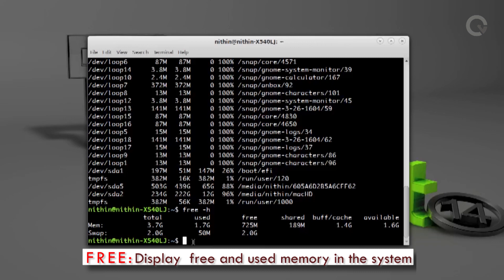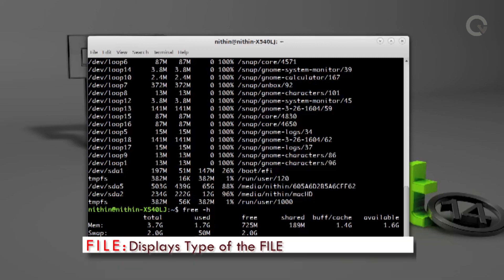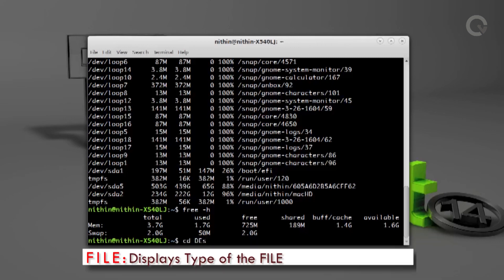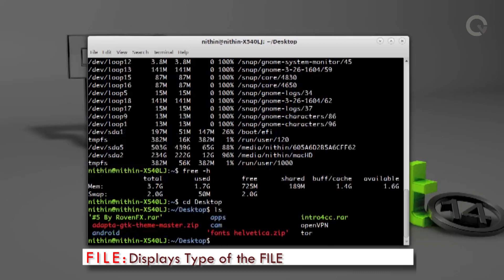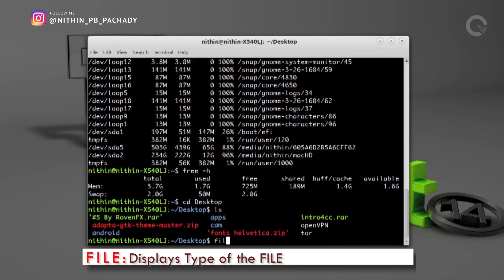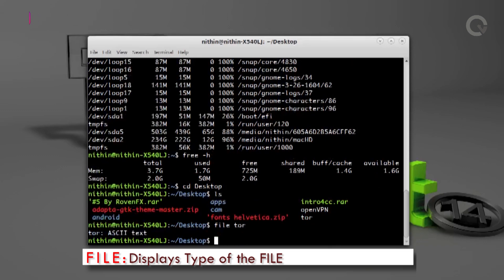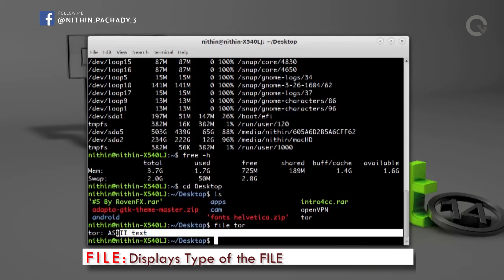The next command we are going to talk about is `file`. The file command is used to know the type of a file. Go to the desktop folder using `cd desktop`, run `ls` to show the contents, then run `file tor` to check the type of tor, which shows that tor is an ASCII text file.